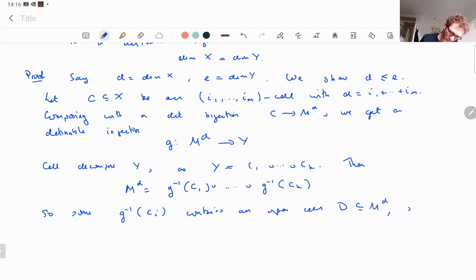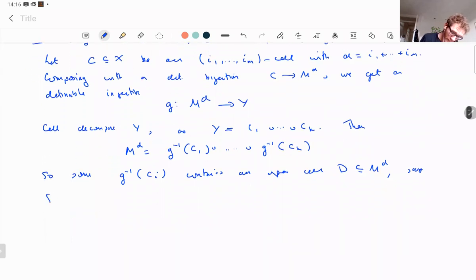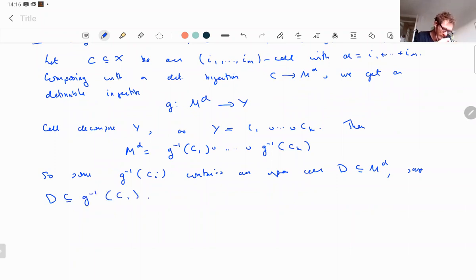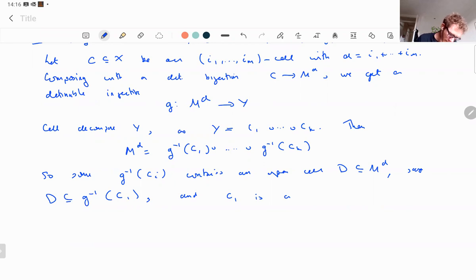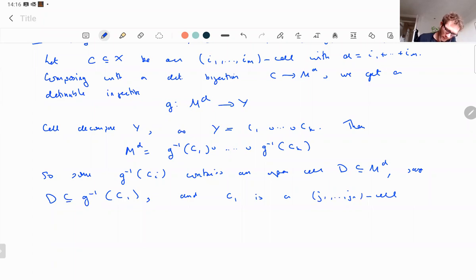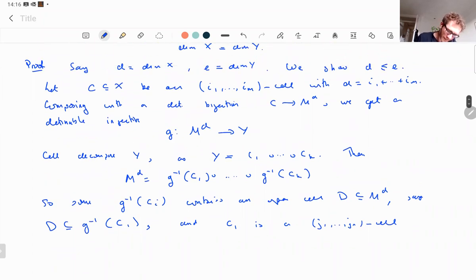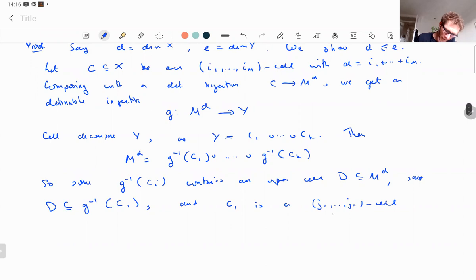So some g^{-1}(C_i) contains an open cell D in M^d. Say it's C_1, so D is contained in g^{-1}(C_1). Then C_1 is a cell in Y — a j_1-through-j_n cell. If the j's sum to something bigger than d, we are done.